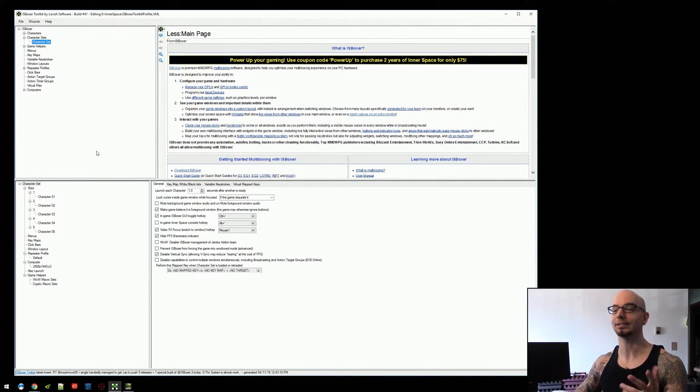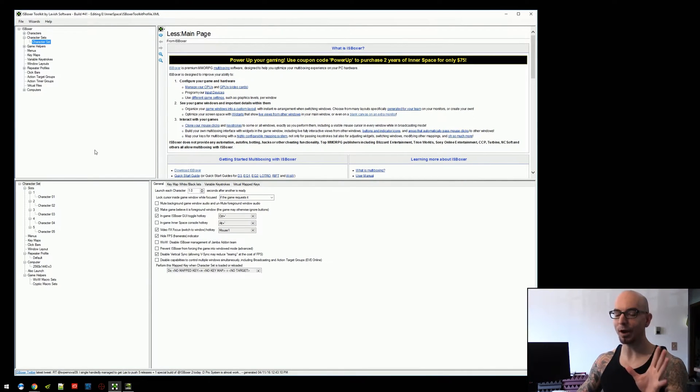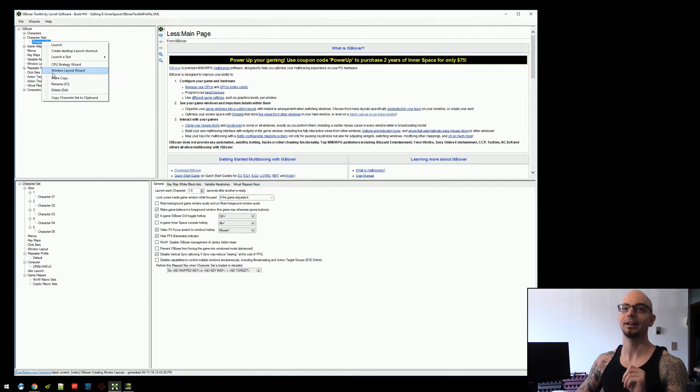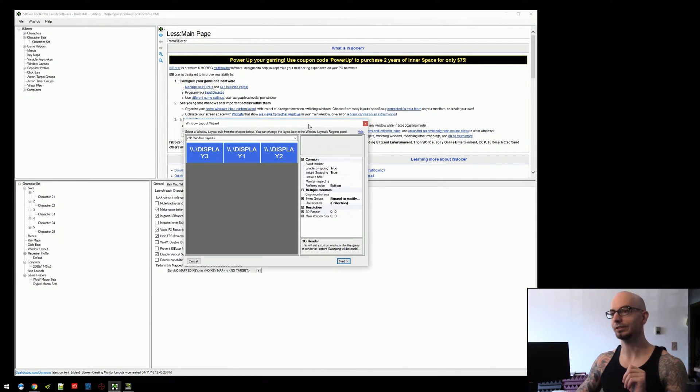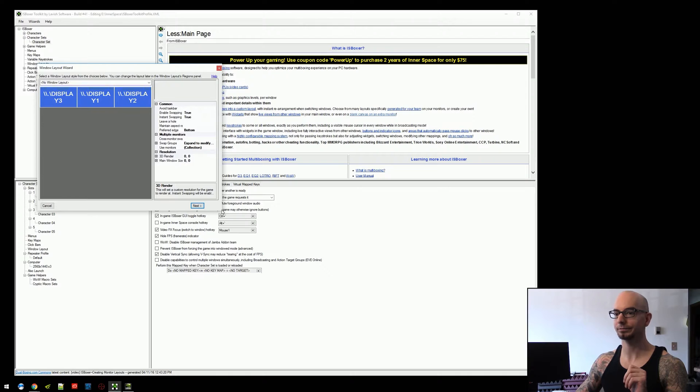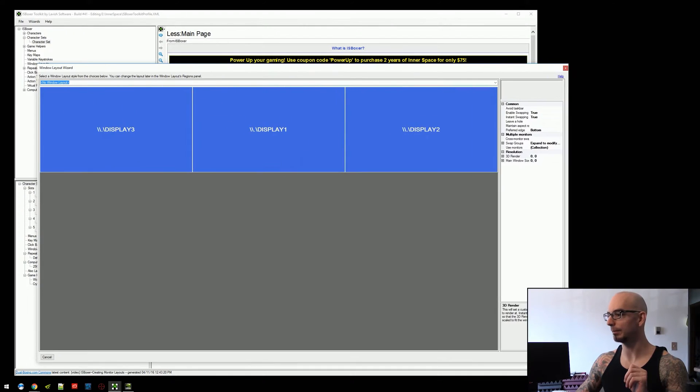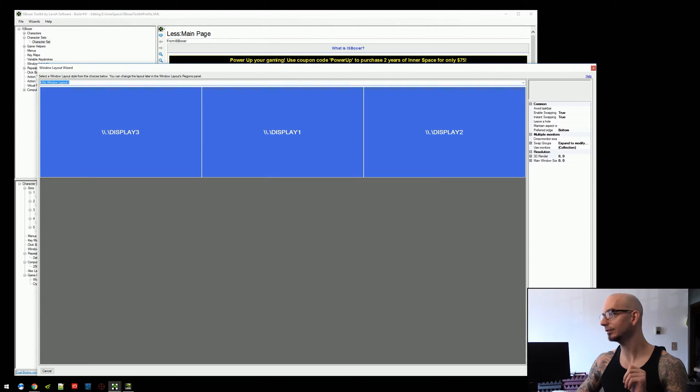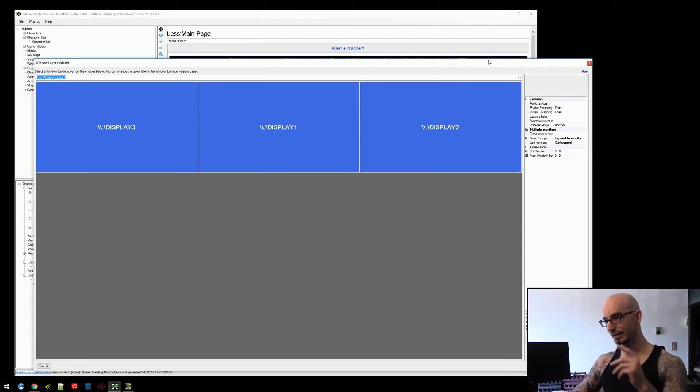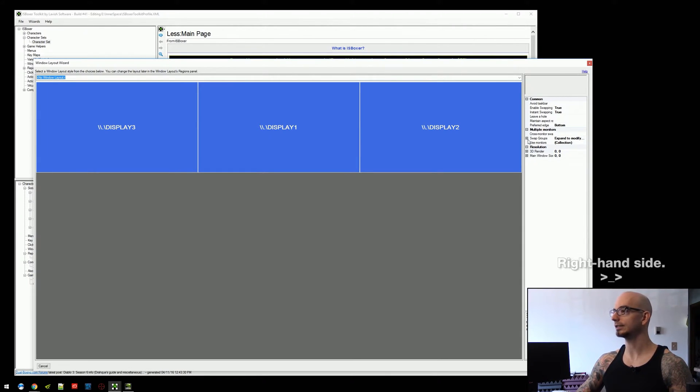In order to do this, it's probably easiest if we just use the wizard. So, we're going to use the wizard for this. Jump into the wizard here and we've got a three monitor layout. Okay, I guess that's fine. Along the left-hand side, we've got this swap group option.